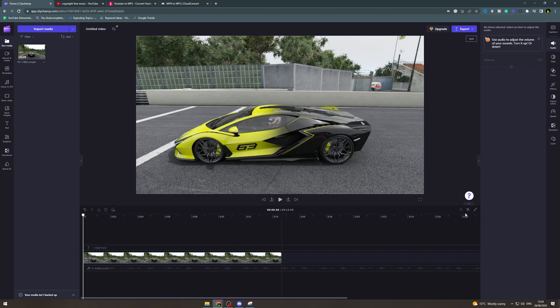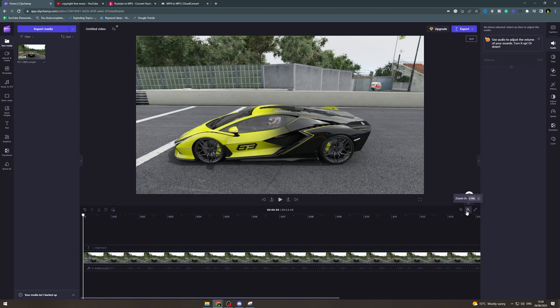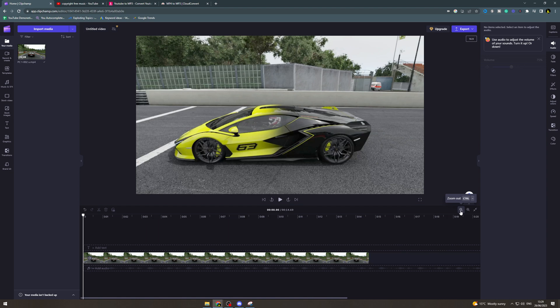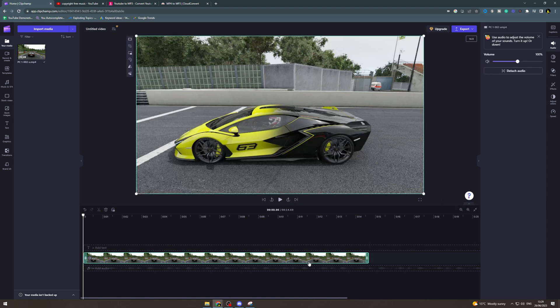If you want to zoom into the timeline there's a little zoom button here and that's going to make it bigger in here so you can edit it more precisely.